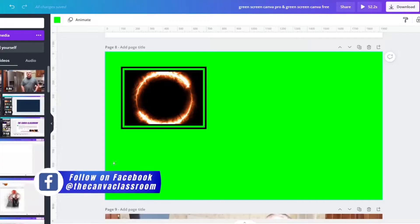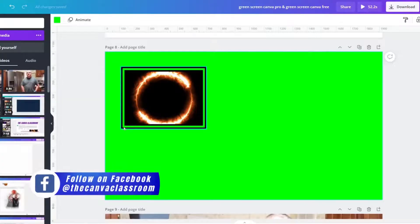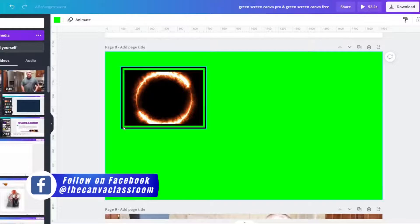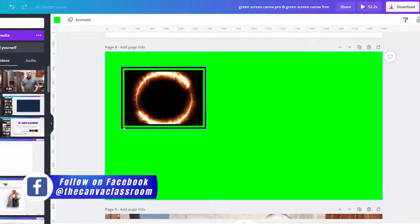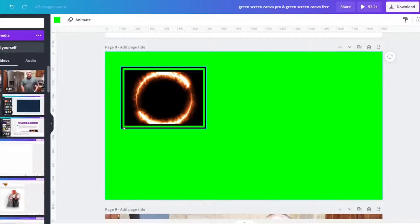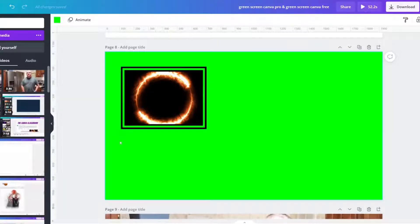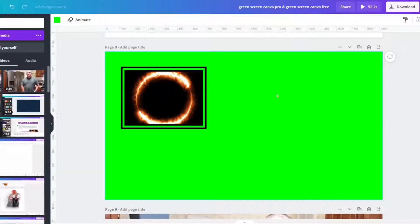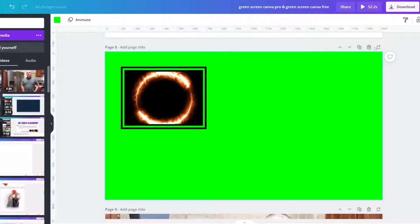How did I make it so that the chroma key or the green screen effect did not have any green artifact with that second clip? And this is something that can be used for free or for pro.